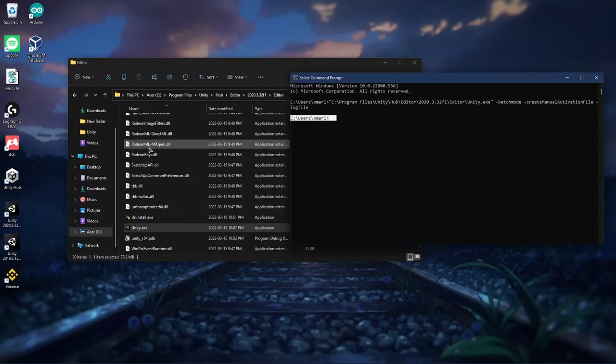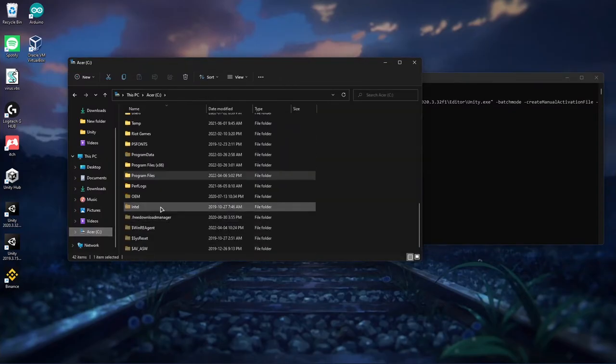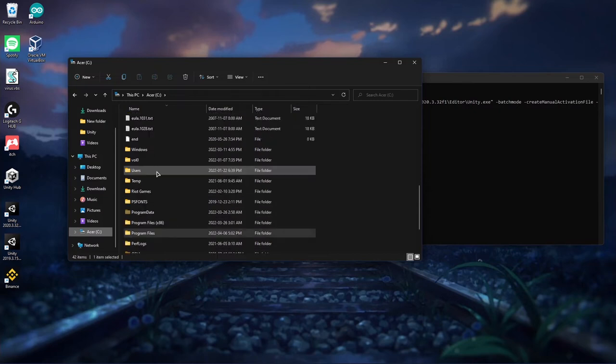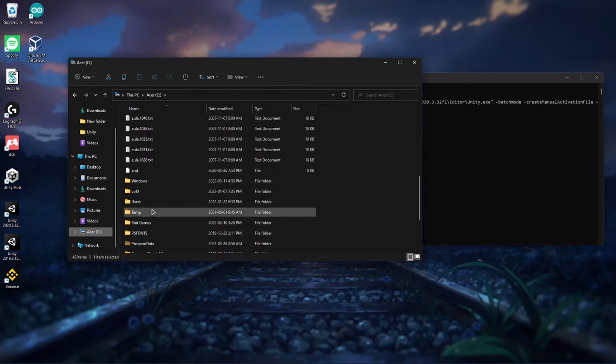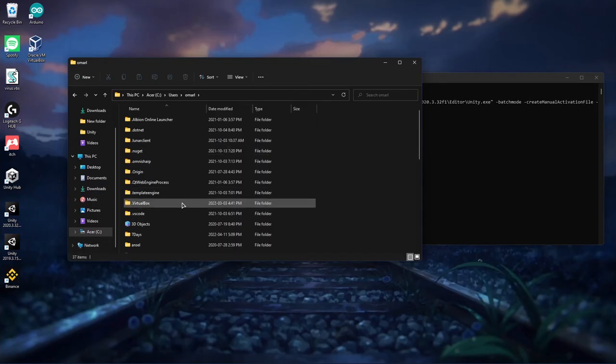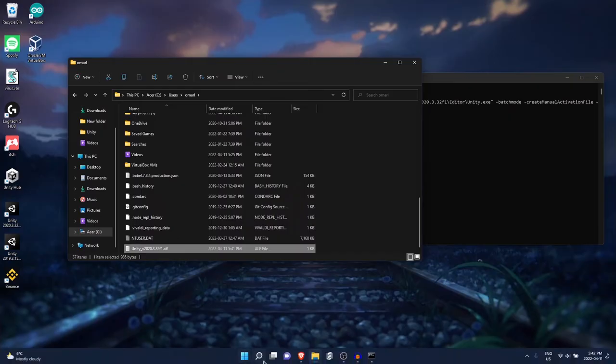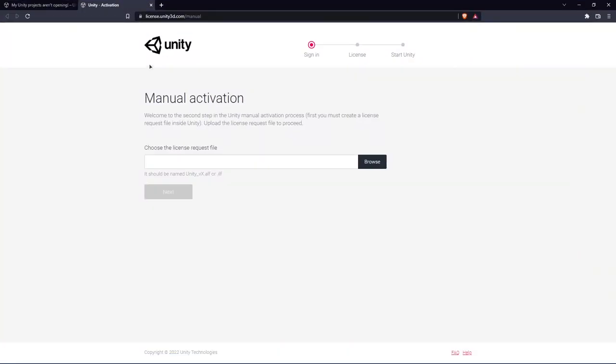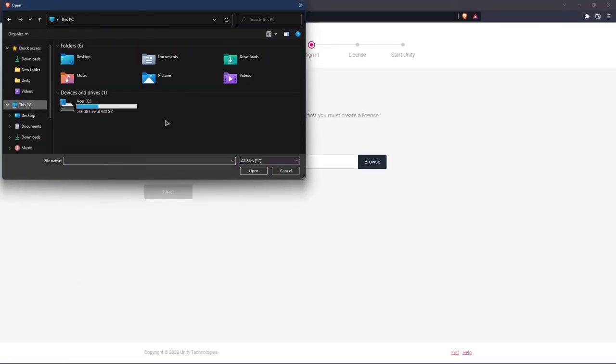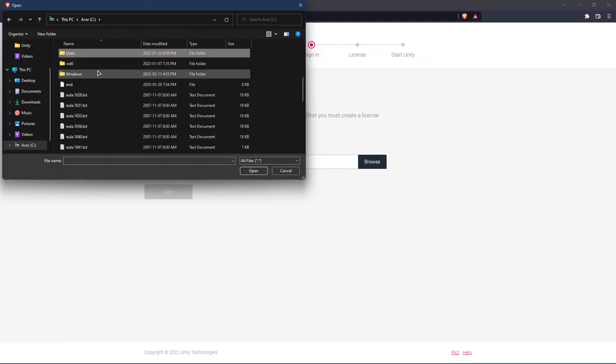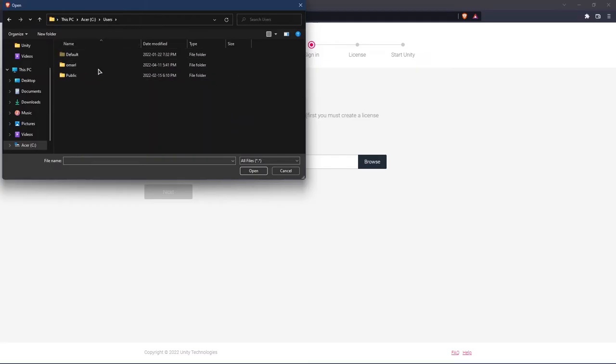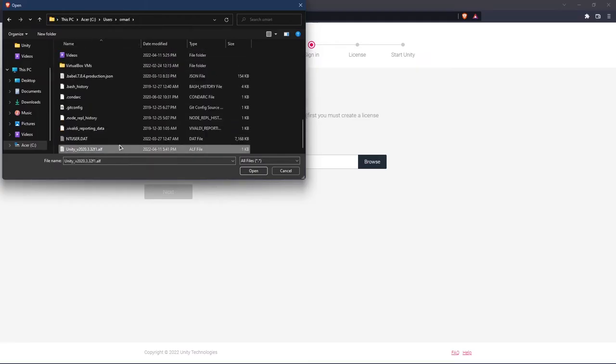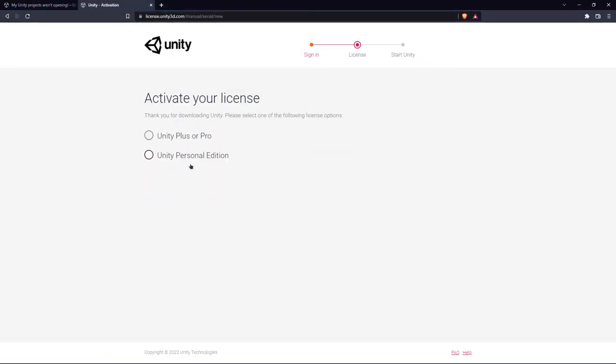You're going to go and find users, and you should find the .alf file right there. You're going to click on the link I put in the description, browse the file, so you're going to go to your computer, find users, and the .alf file should be right there. You're going to open it, press next.